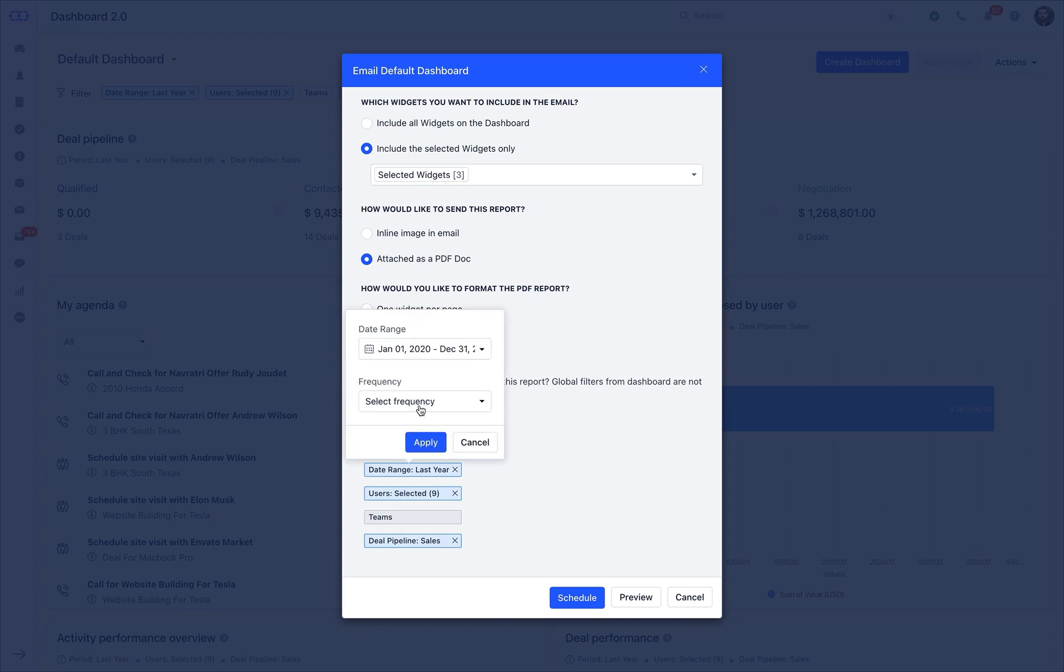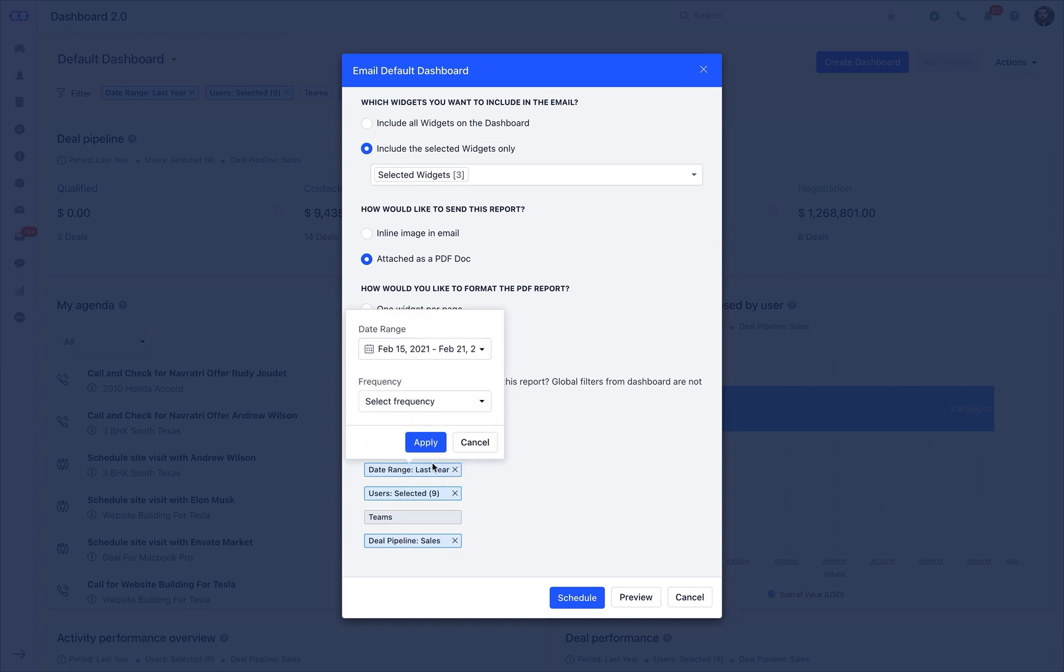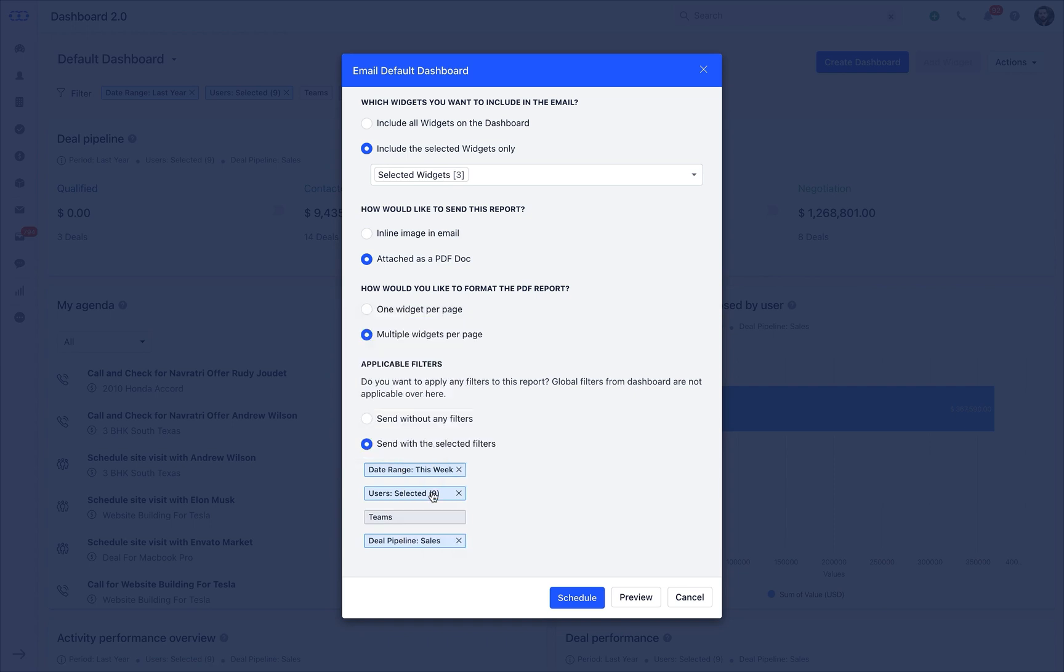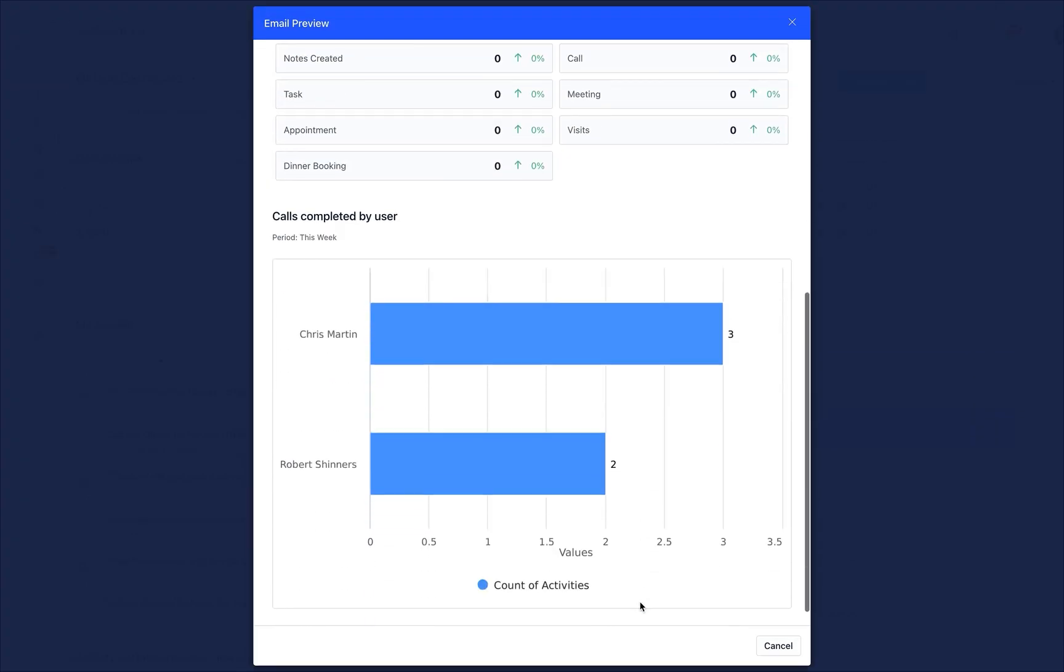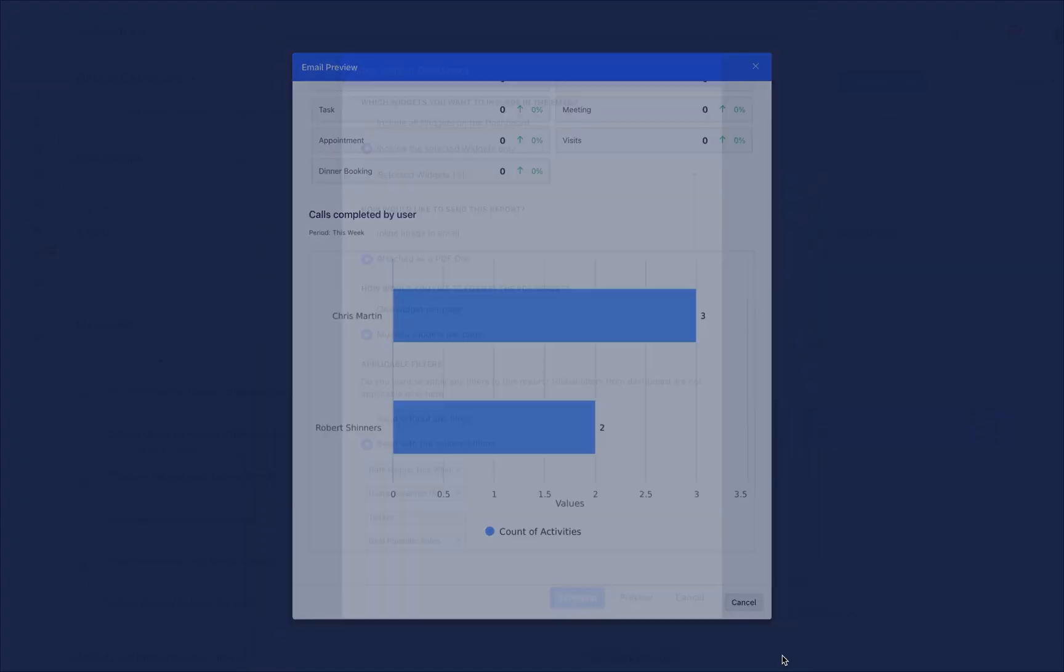Send the email without any filters or would you like to send the filtered report in email? Choosing selected filters will populate the filters applied in the dashboard like date range, users, teams, deal pipeline. You can further customize the filters as per your current needs. Once the selection of respective options is done, you can preview and schedule the dashboard email.